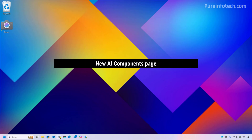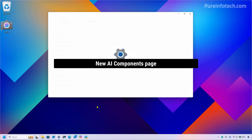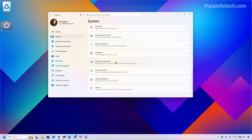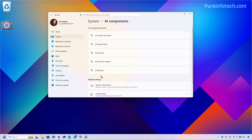Also in the Canary Channel, if we go to the Settings app — more specifically to the System section — we're going to find a new AI Components page. However, this is already available on other channels; it's just new on the Canary Channel. If you have a Copilot Plus PC, you're going to find all the AI components installed on your computer listed there.